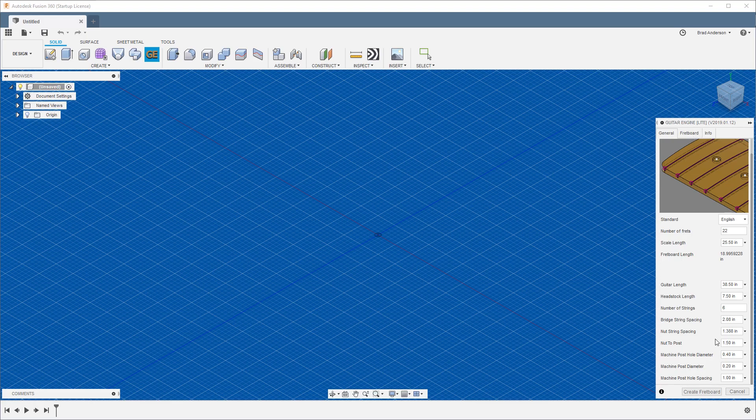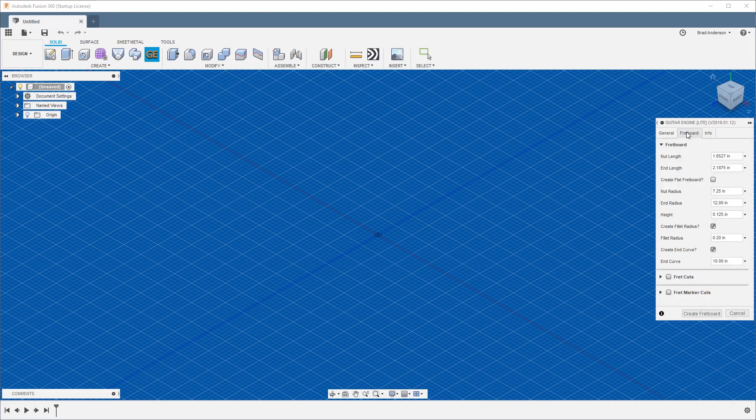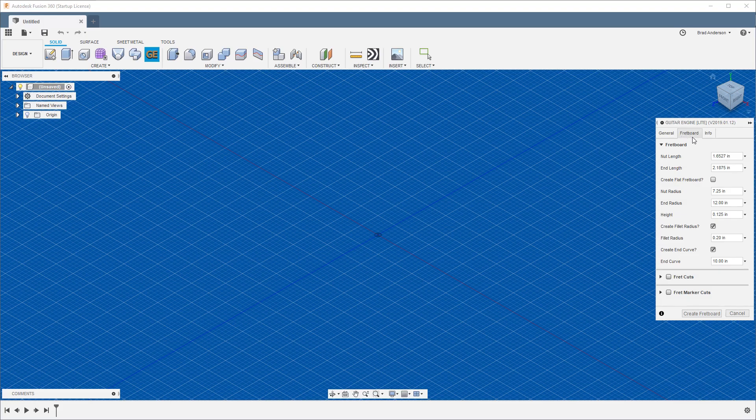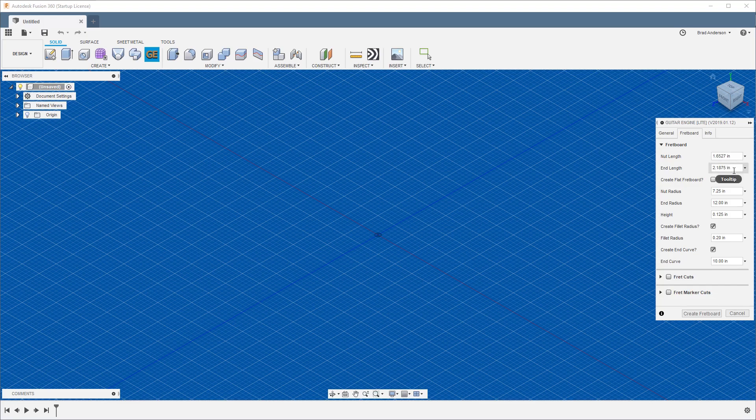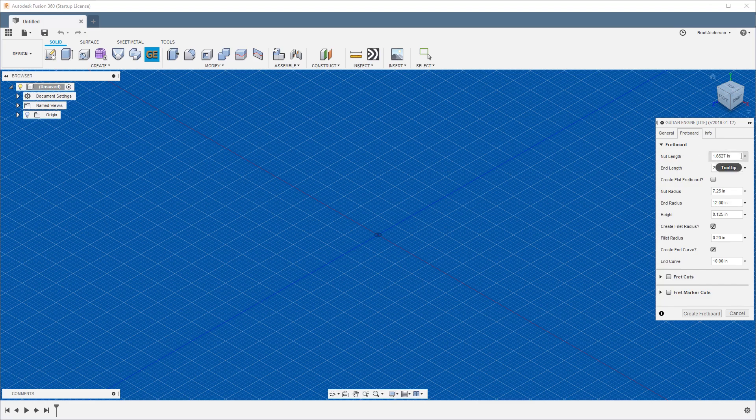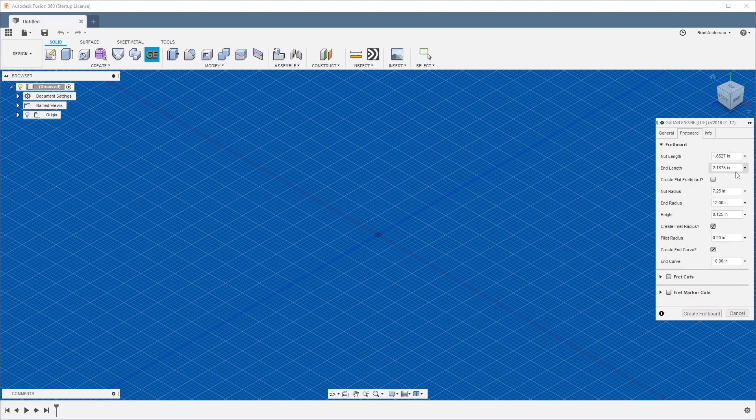If you go over to Fretboard, you have your nut length and your end length. These are the lengths of the taper of your guitar fretboard. This is where the nut is, this is where your fretboard would end. You can find this if you know what style nut you want to use or style guitar neck you want to emulate. These numbers are pretty simple, easy to find.